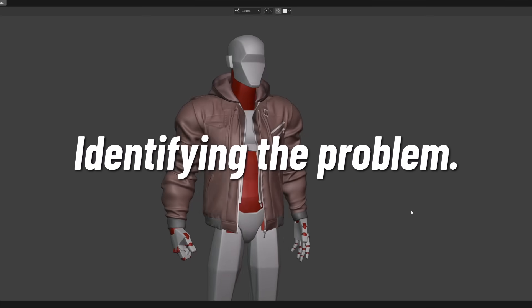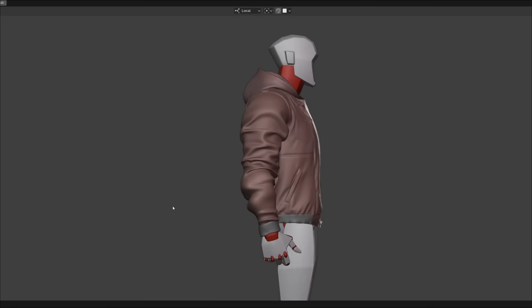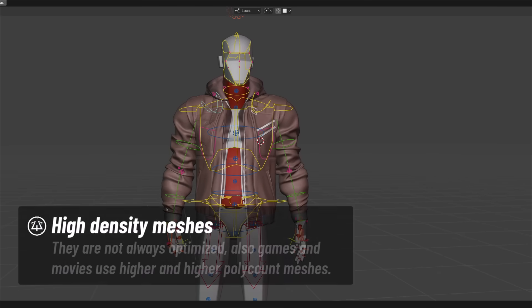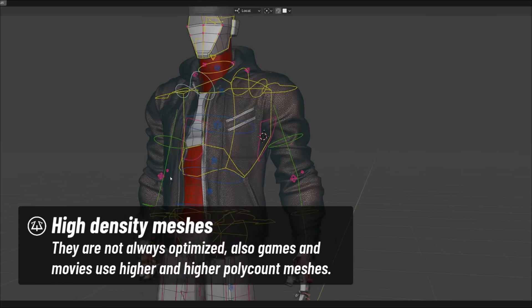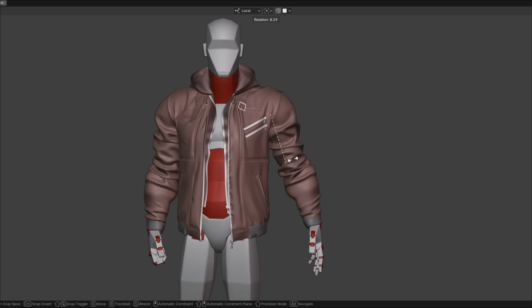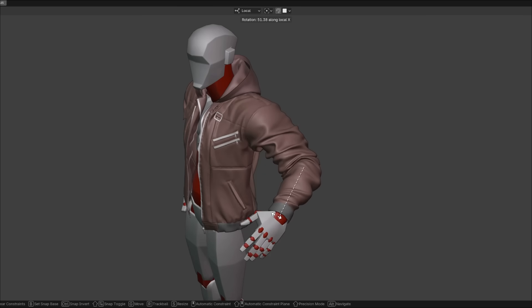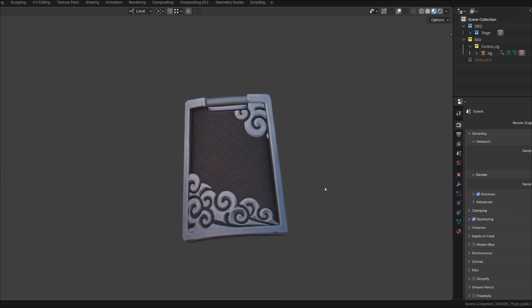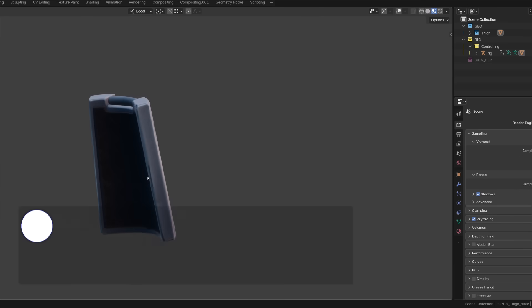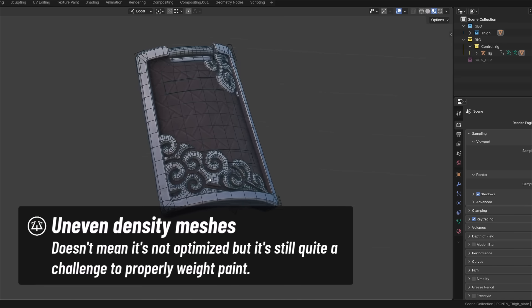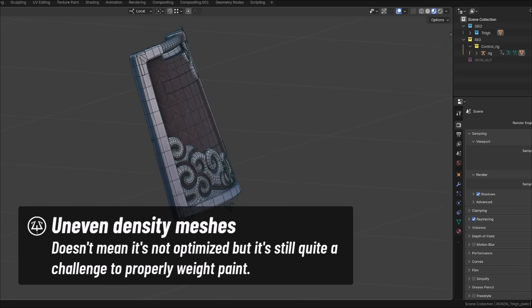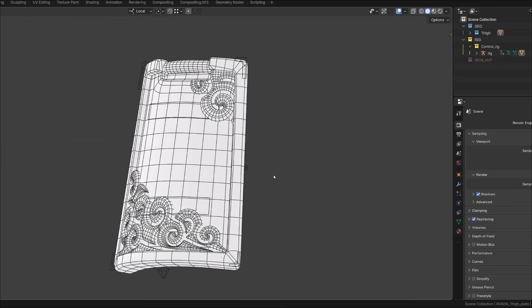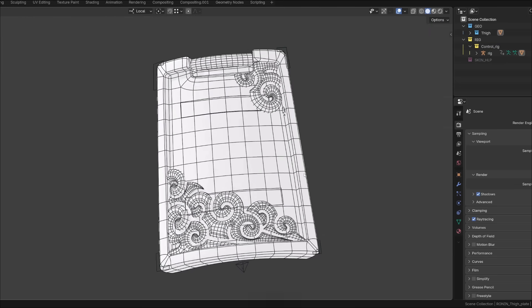The most challenging meshes to skin or weight paint are generally high density meshes or complex objects with different mesh density. For example, a piece of clothing with a zipper or a lot of folds, a necklace or a chain with a lot of details. As an example, I'm going to use this piece of armor from one of my characters. As you can see, it doesn't look so complicated until we display its mesh. It has quite a lot of intricate details and shapes on top of a rather simpler geometry.